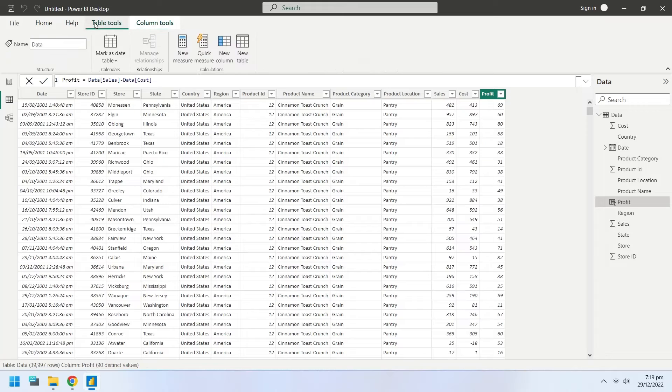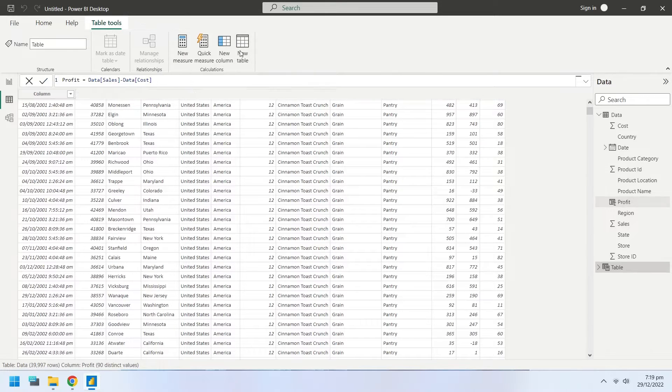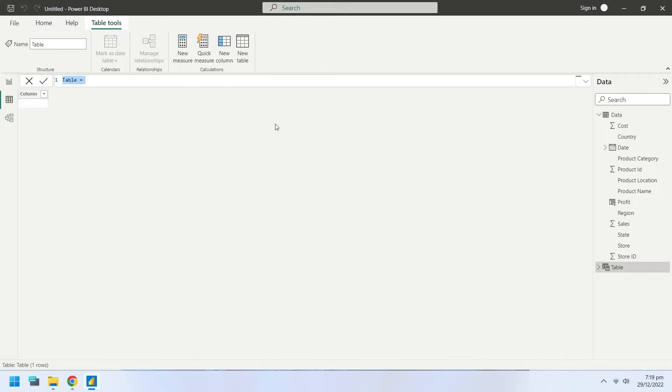Now we will create a new table named Regions. The first column will display the distinct regions from Region Column in Data Table.